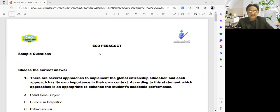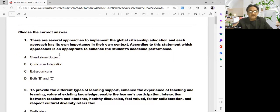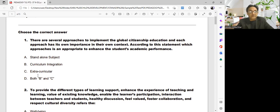These approaches can work in ECD and TLS. There are several approaches to implement global citizenship education, and each approach has its own importance in context. According to the statement, which approach is appropriate to enhance students' academic performance? Options are: standalone subject, curriculum integration, extracurricular, or both B and C.